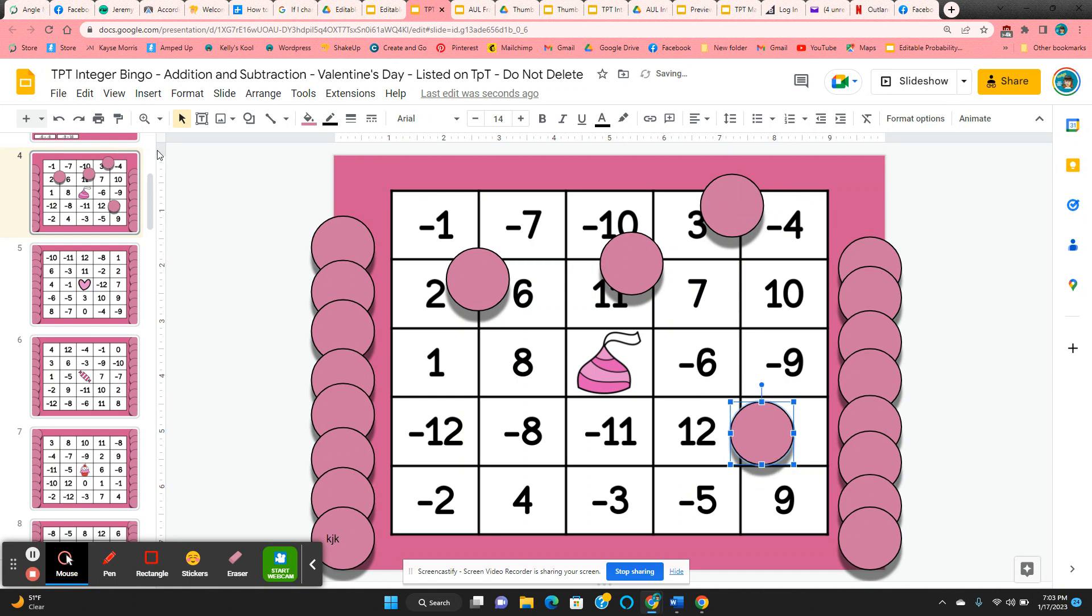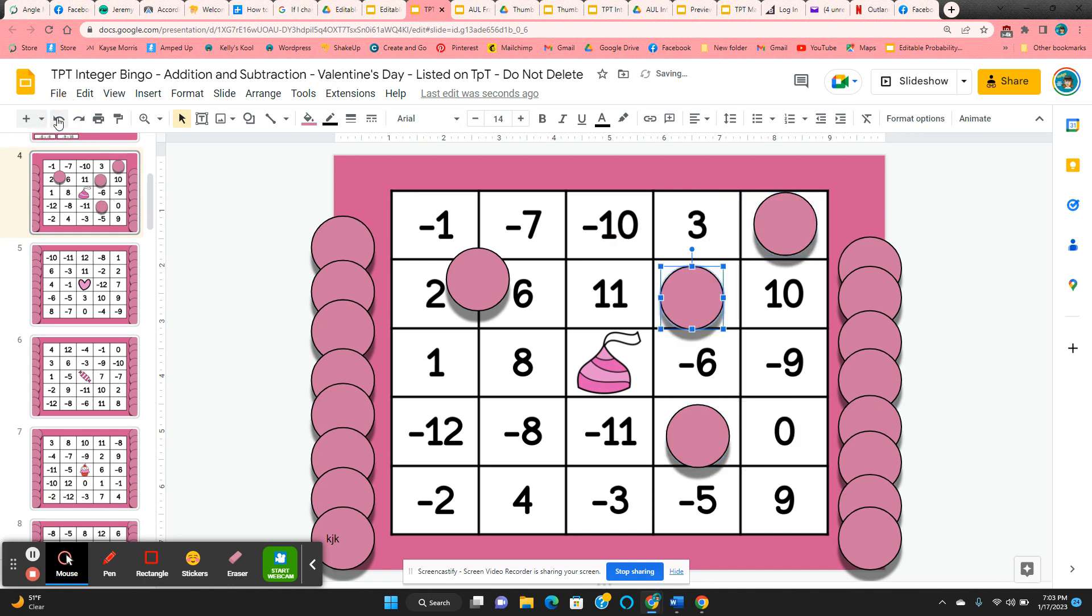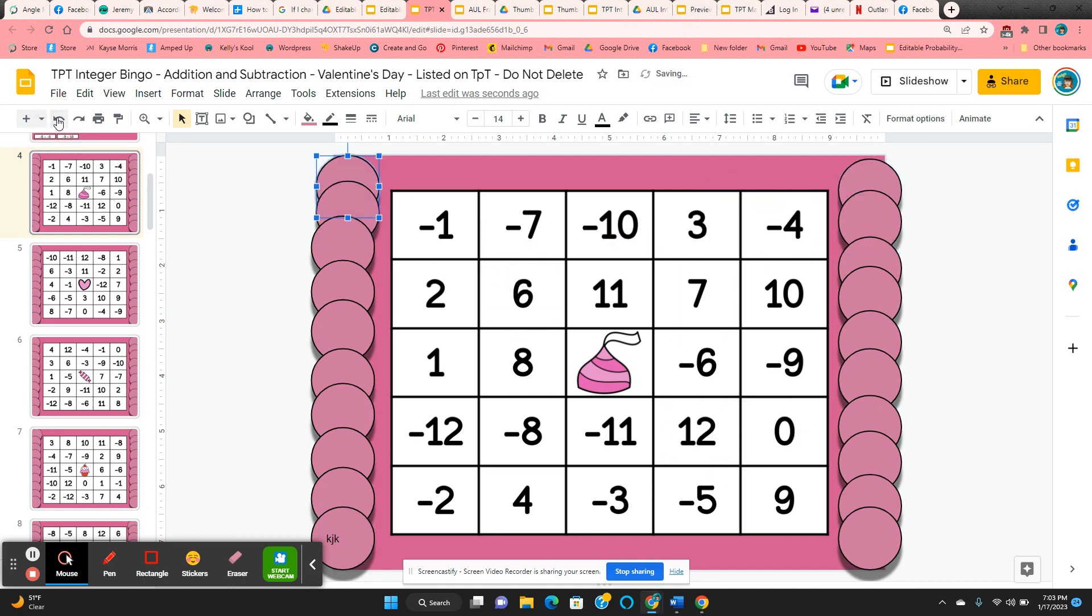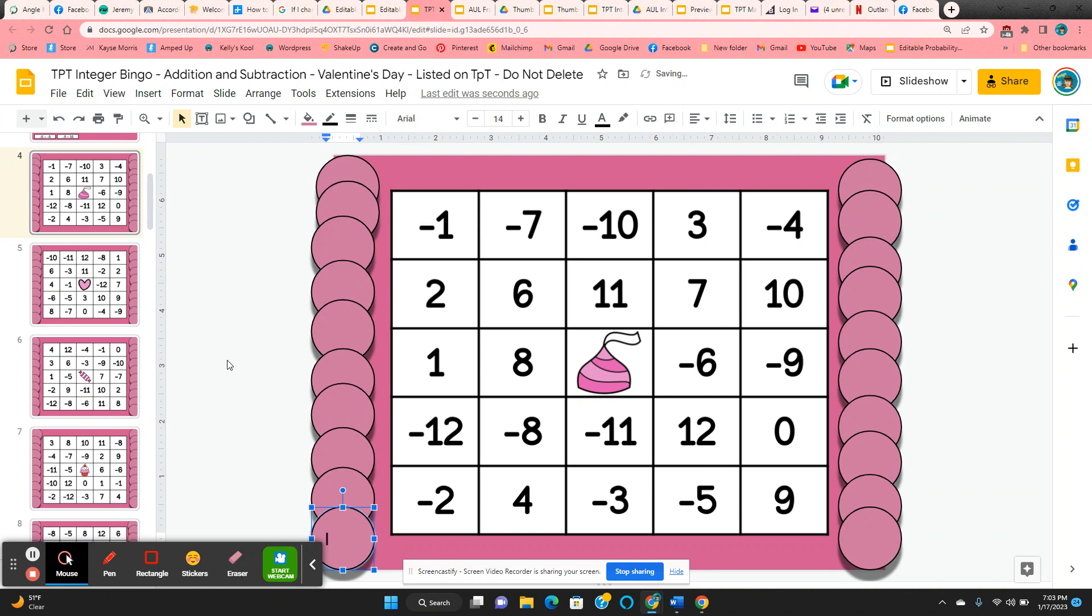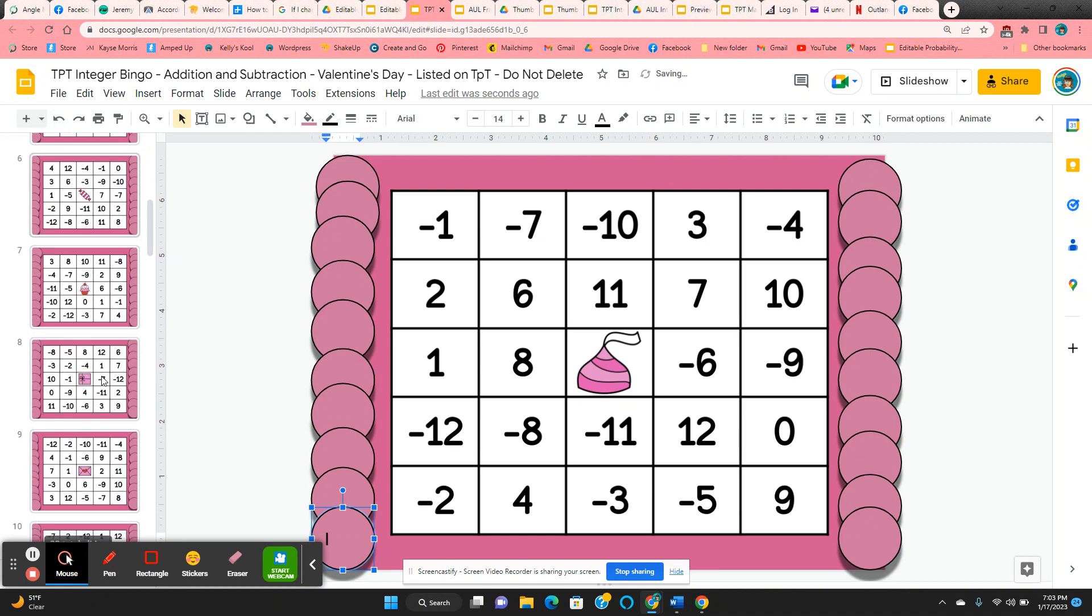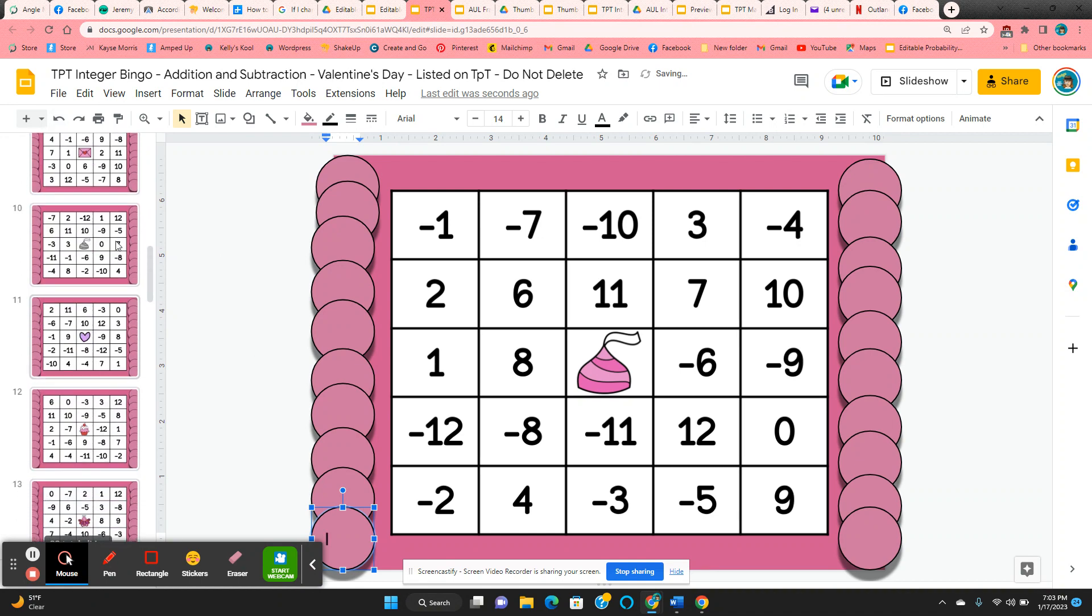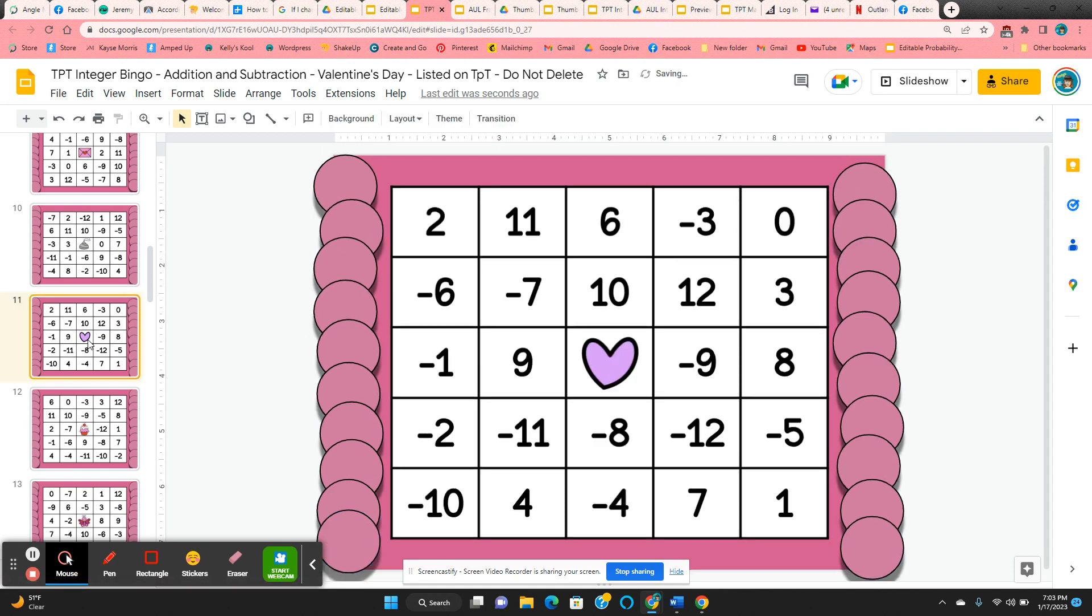Now when the game's over, the students can come up to the undo arrow. All the chips go back into place and their name comes off. So that way if they want to play a second time, they can scroll up and down until they find a different board and they can play again.